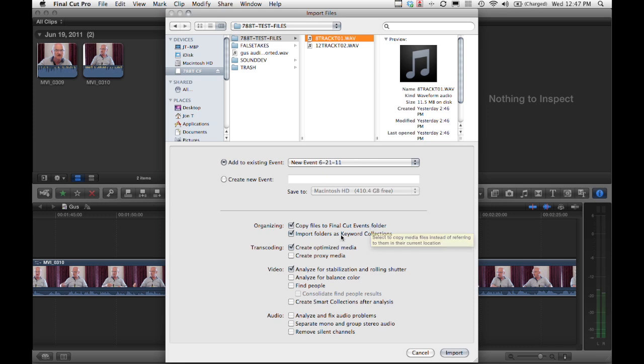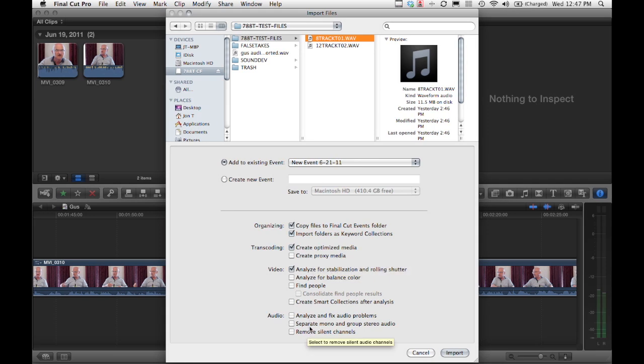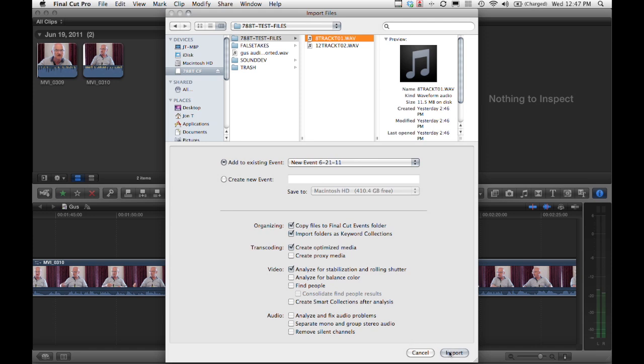There's also some other tools here. We can create optimized media—that's for transcoding video assets, not necessarily for the audio assets. I don't really know exactly what analyze and fix audio problems means, but I'm going to guess we're not going to want to do that, because we're just importing our pristine production double system sound files here.